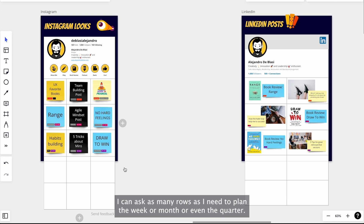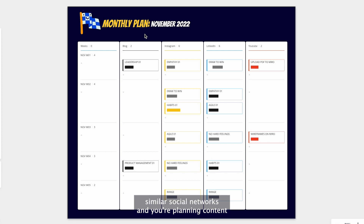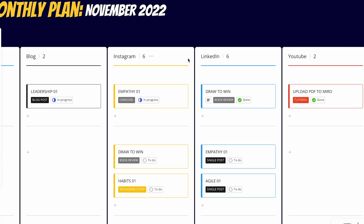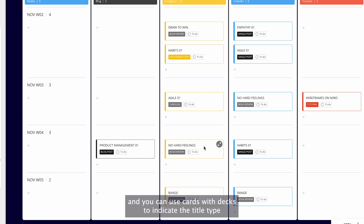If you are using several social networks and you're planning content on every one of them, you could create a Monday planner in which every column represents a social network and every row is a week. You can use cards with tags to indicate the title, type, or size of your post. And also if you open every card, you could write down your publication copy, which will help you by the time you're publishing.